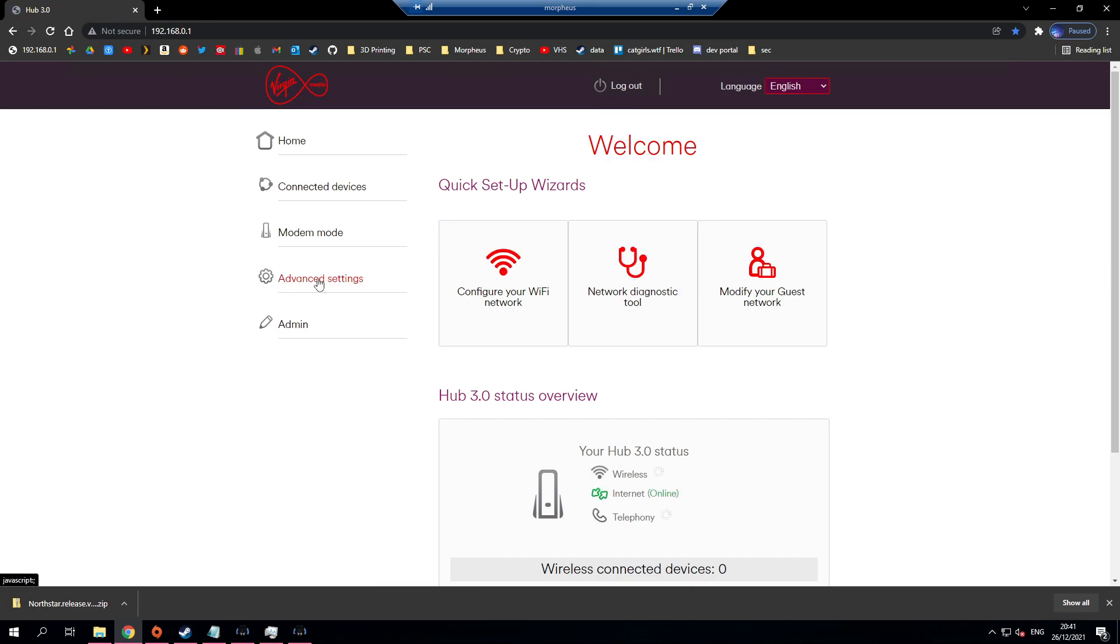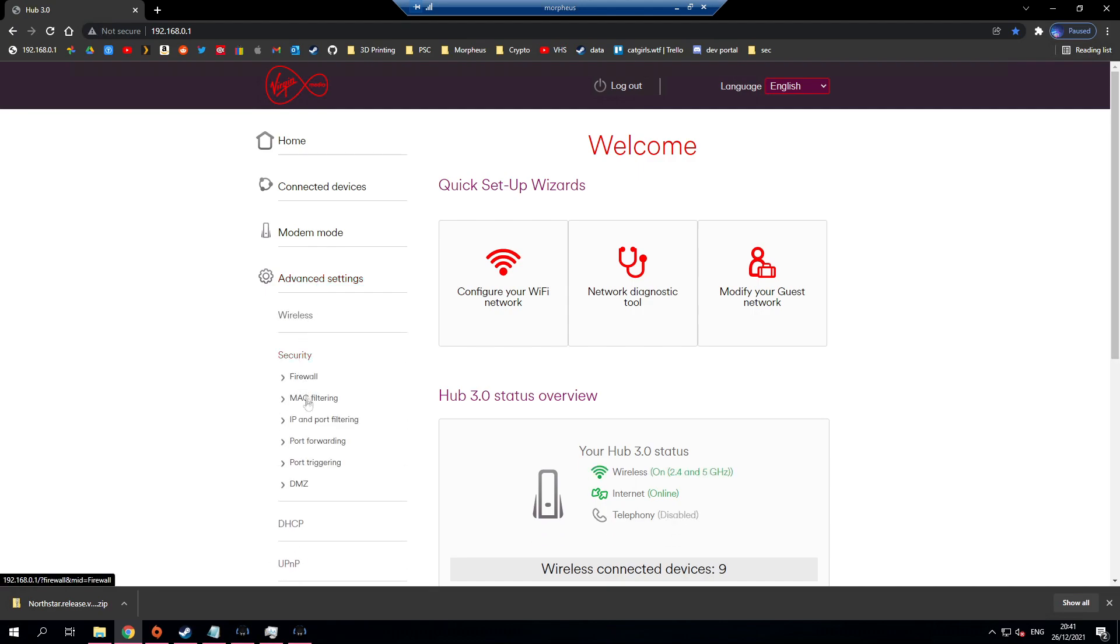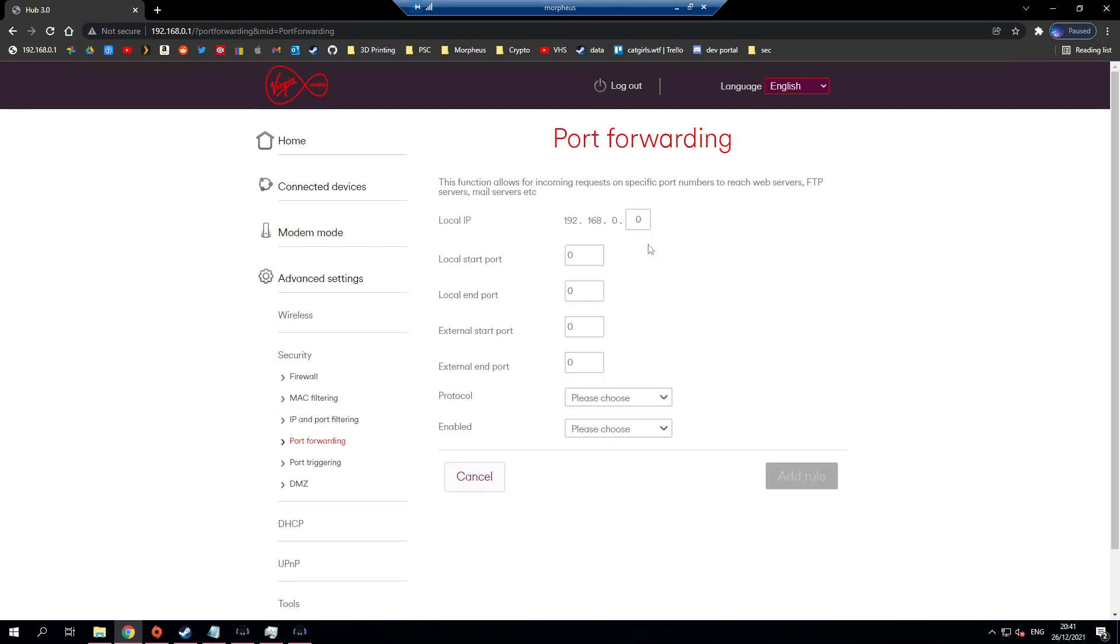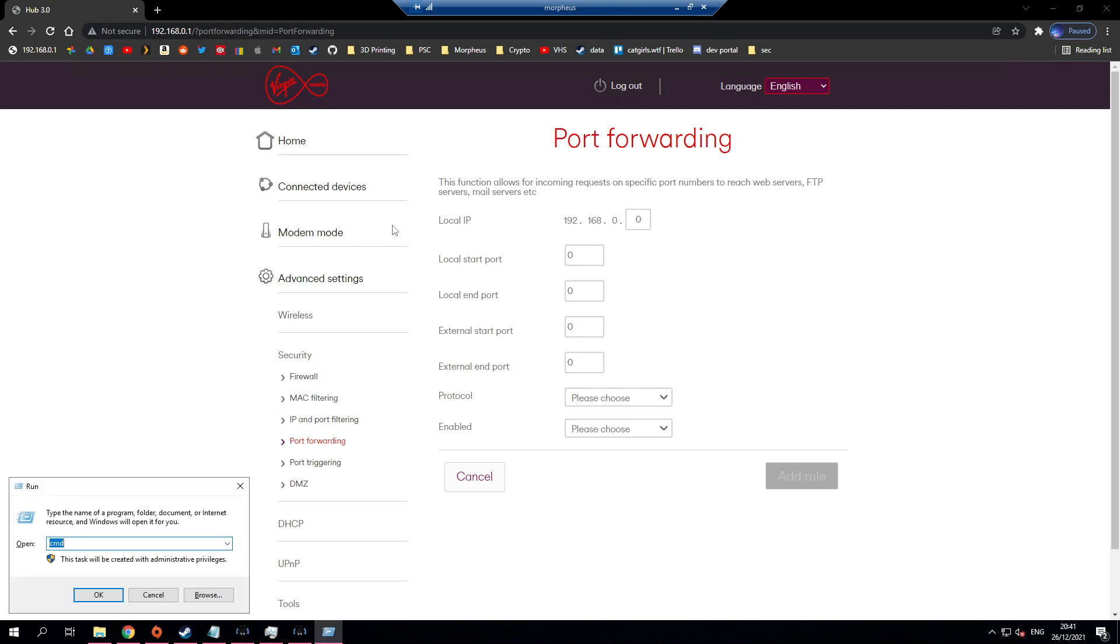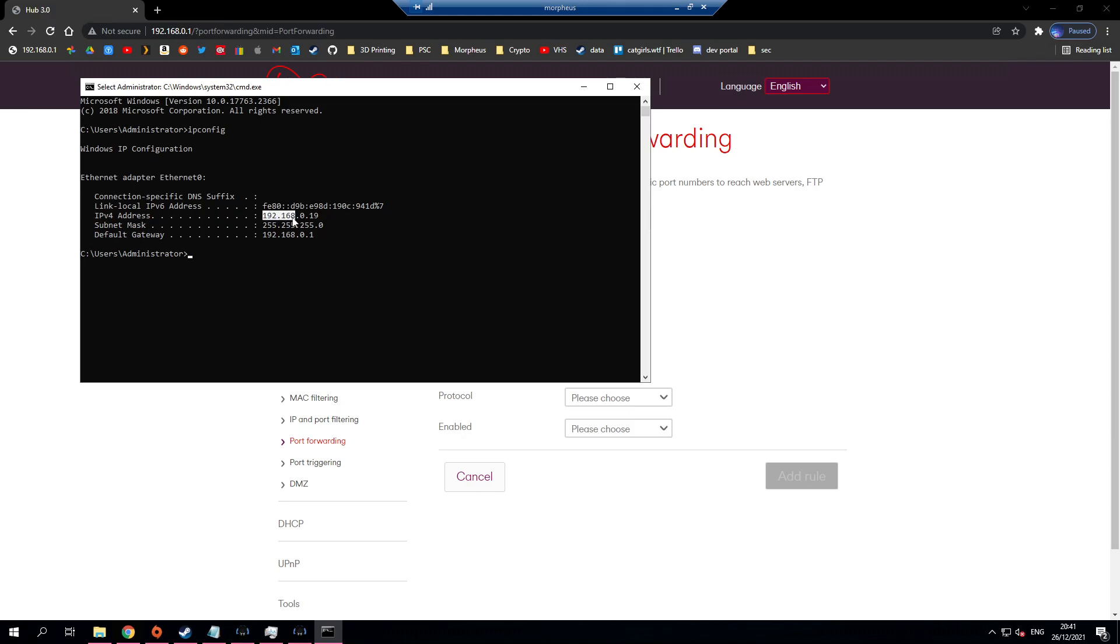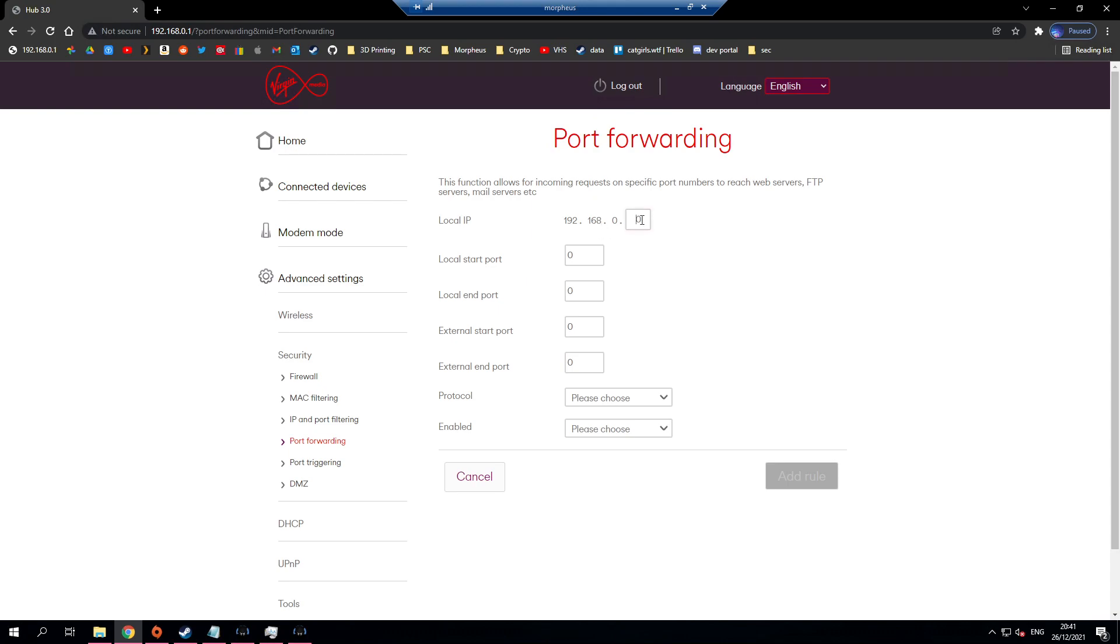My port forwarding settings are under advanced settings, security, port forwarding. I'm going to create a new rule and I'm going to set the local IP address to the IP address of my computer. You can find that by typing ipconfig into a command prompt. Here we have the IPv4 address is 192.168.0.19. That's what I'm going to set here.